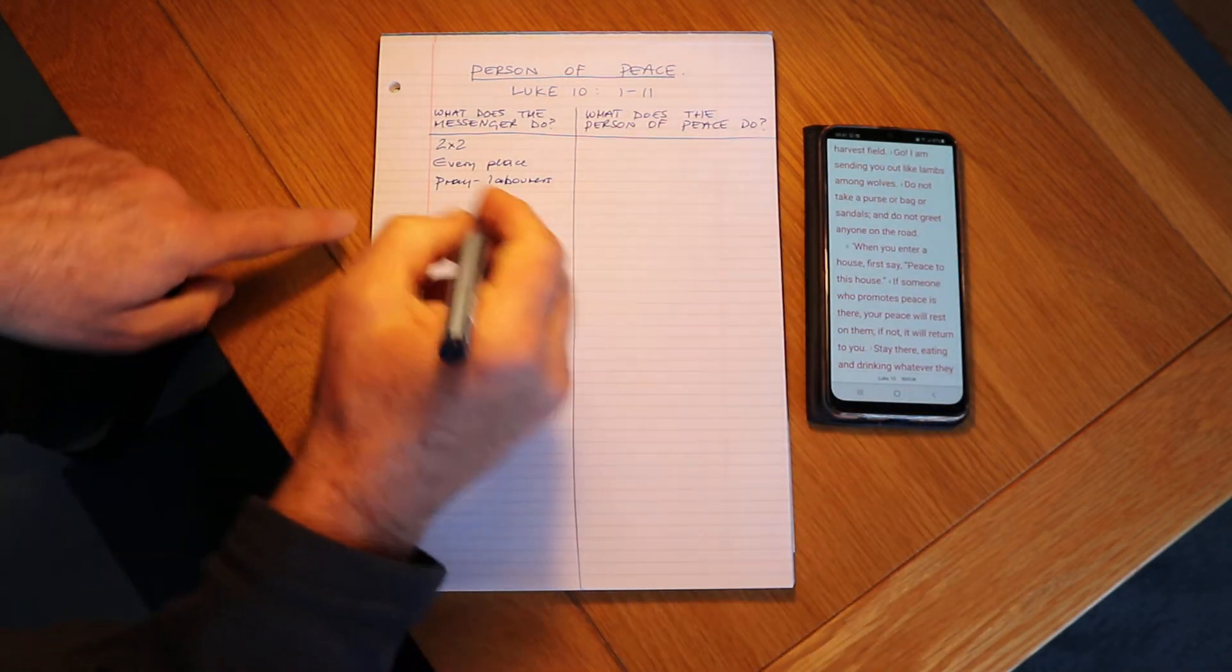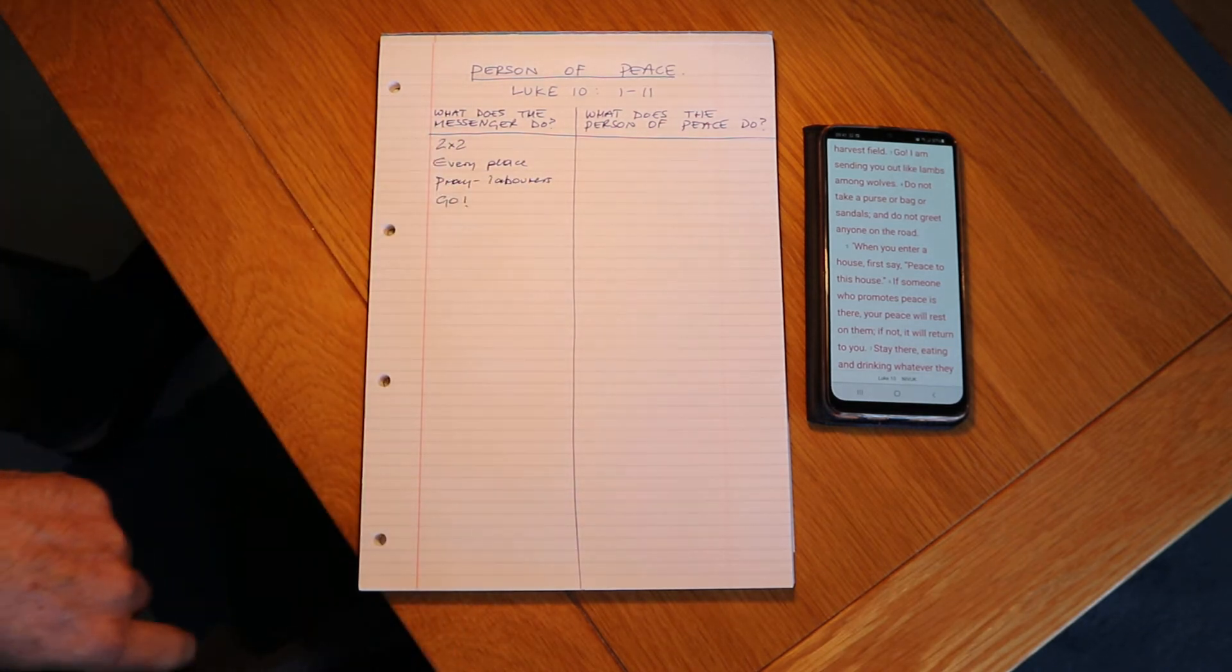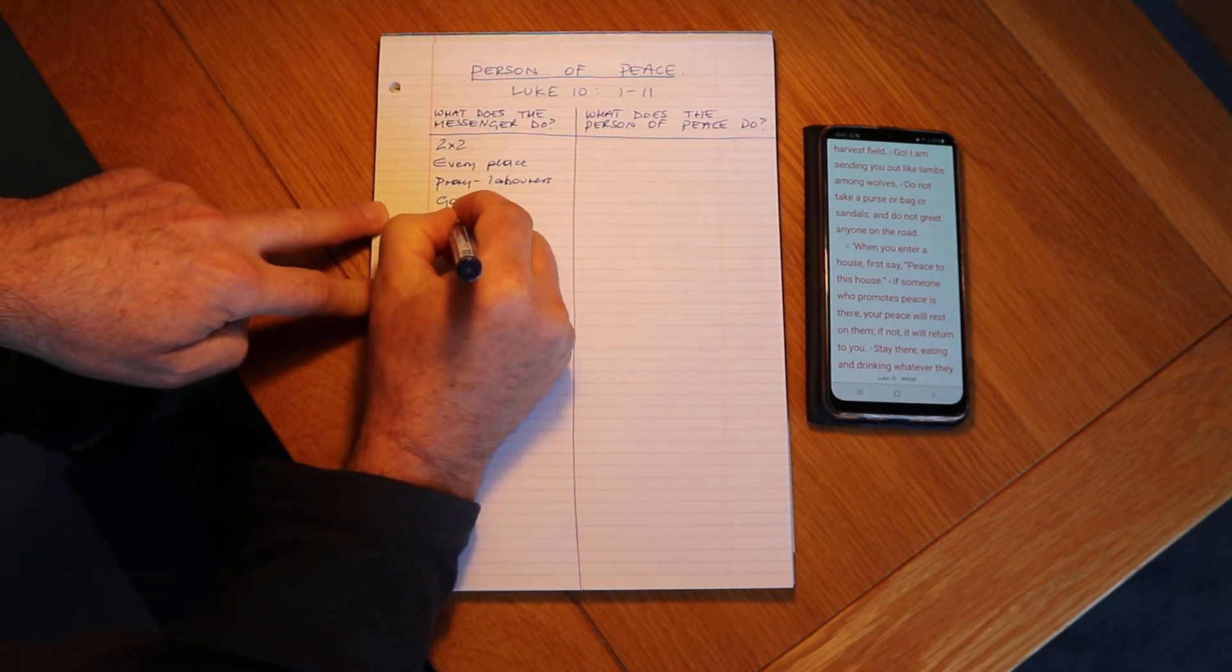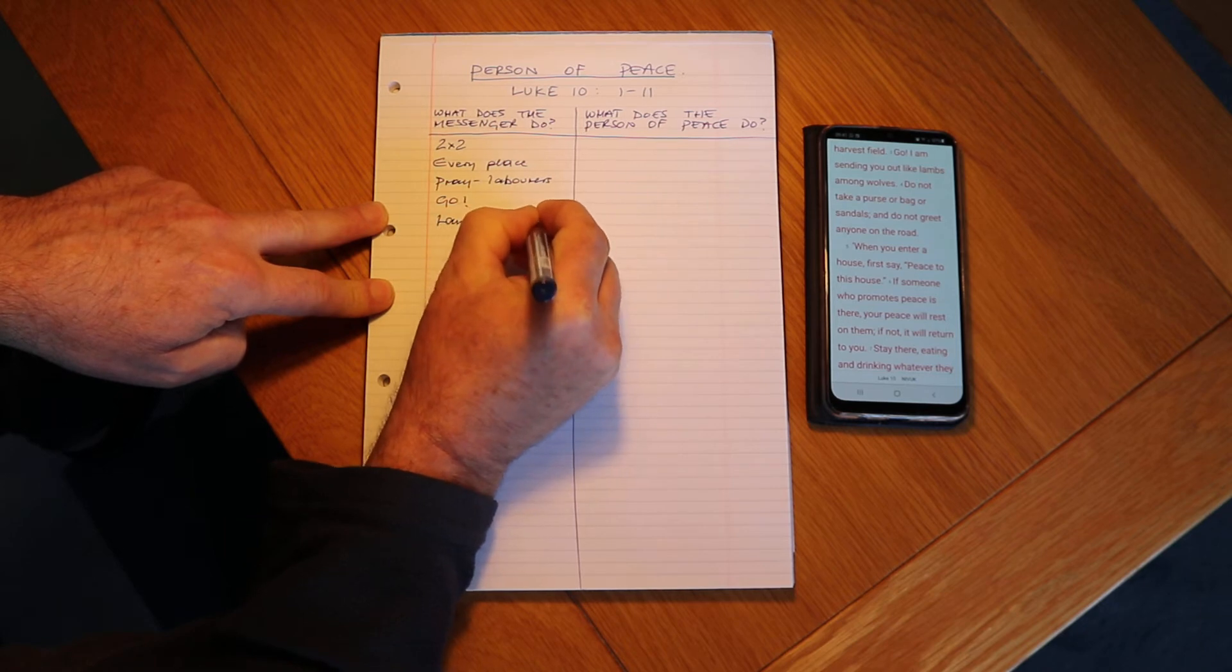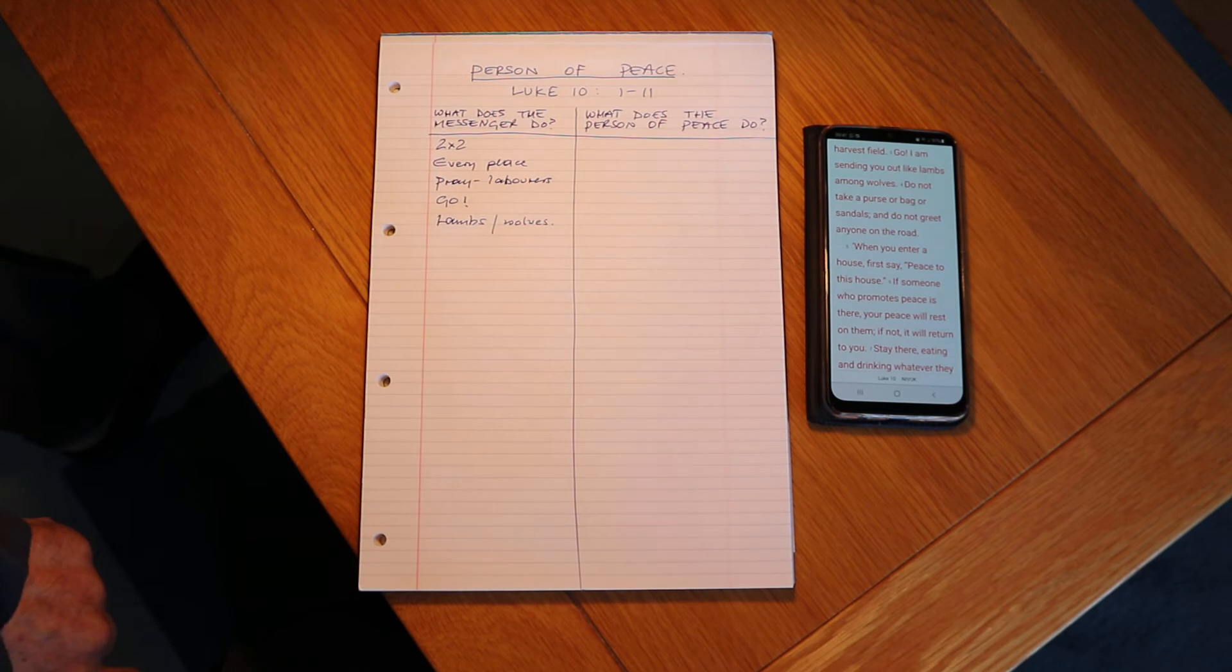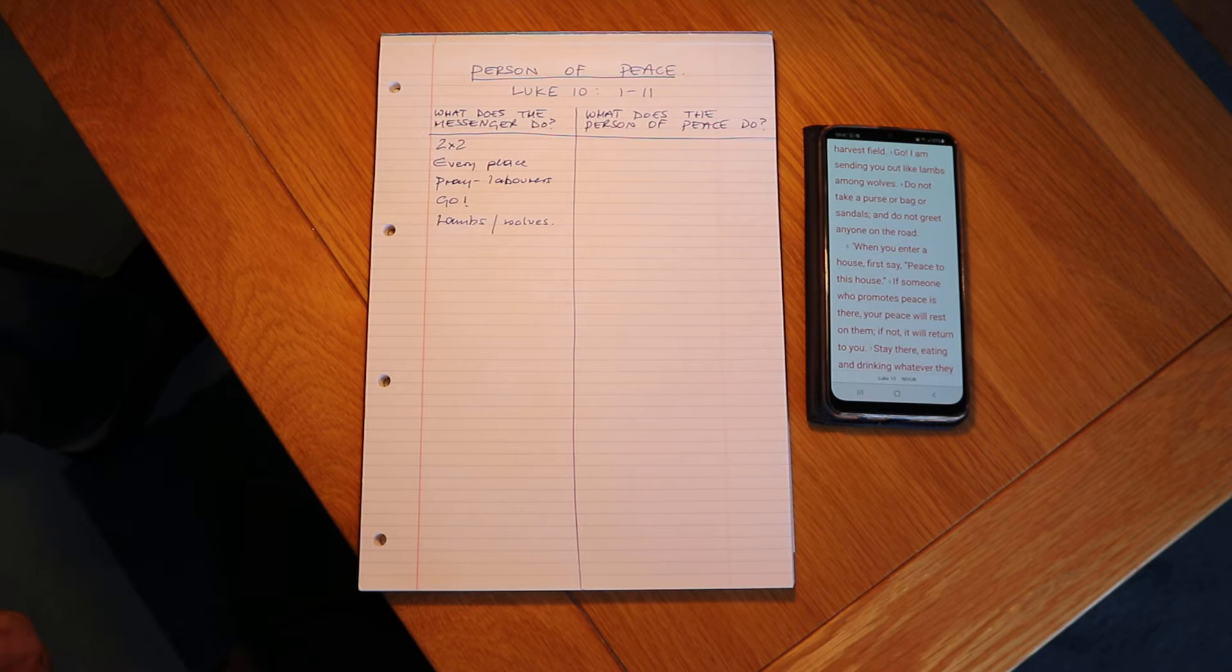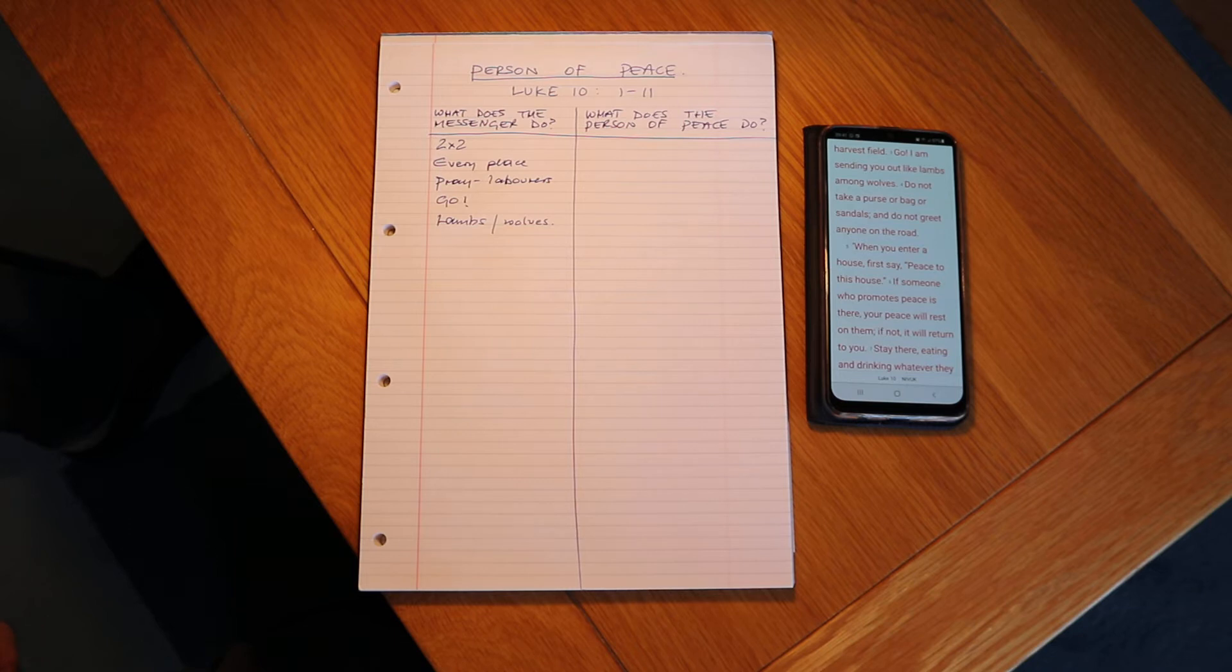And then verse three there he says go, go I'm sending you. That's right, and we've got lambs among wolves. I wonder what that really means for you, have a think about that. I often think this is going to take humility and it's going to take sacrifice, going to take laying down something of our lives for this great work. But also take care, you know there could be danger out there, but don't back off, God's with us.